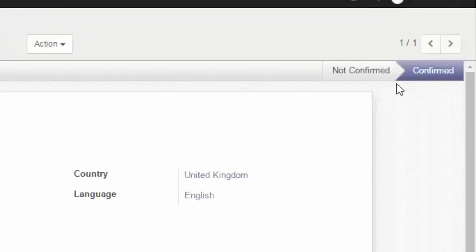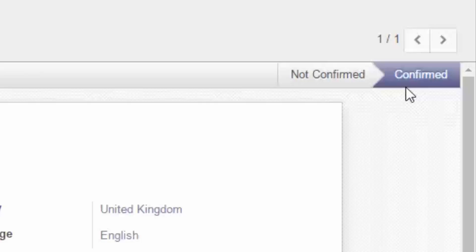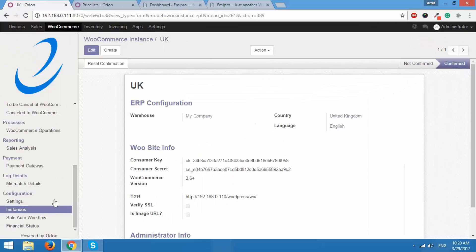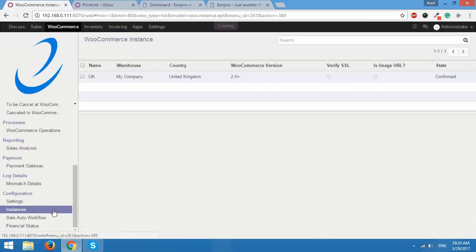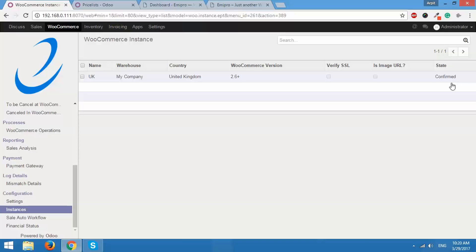As you can see the status of this instance is set to confirm. I'll show you over here as well. See the status confirm. Remember any kind of import export operations between WooCommerce and Odoo will only take place when the state of instance is confirmed. So remember to set that.